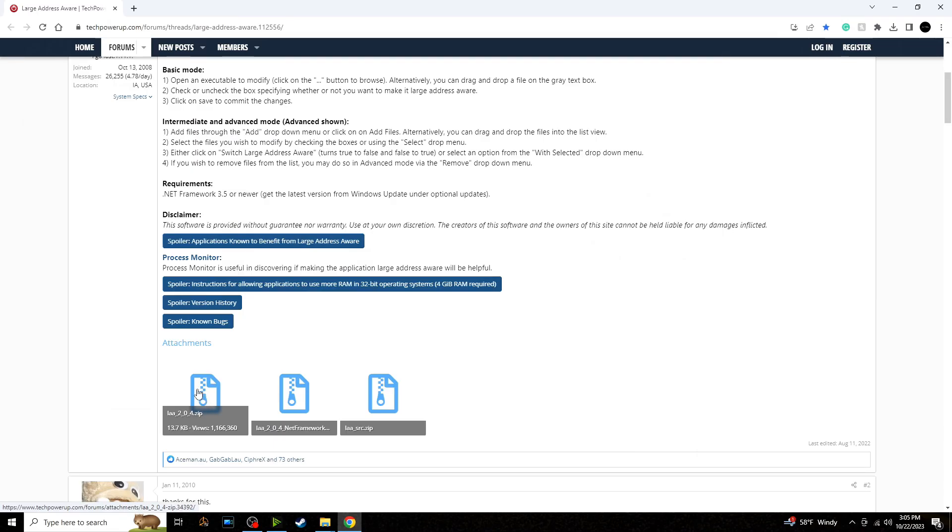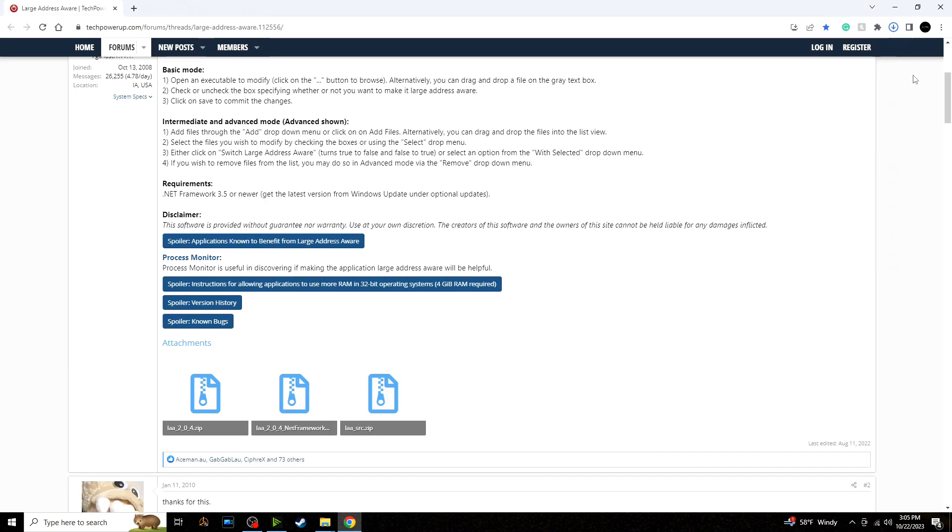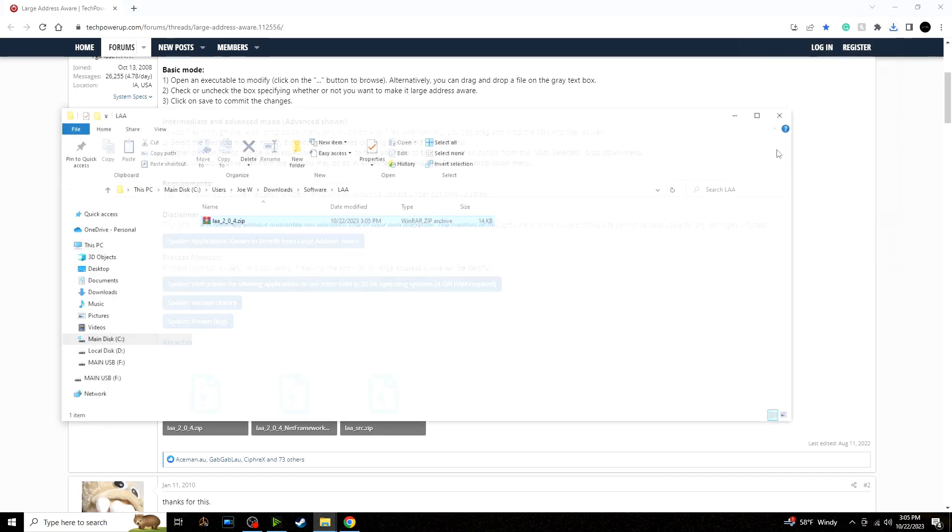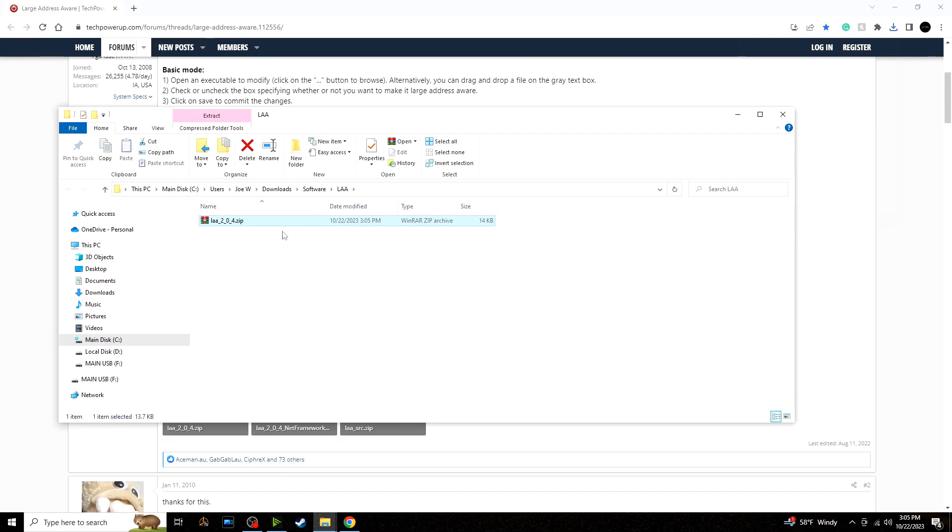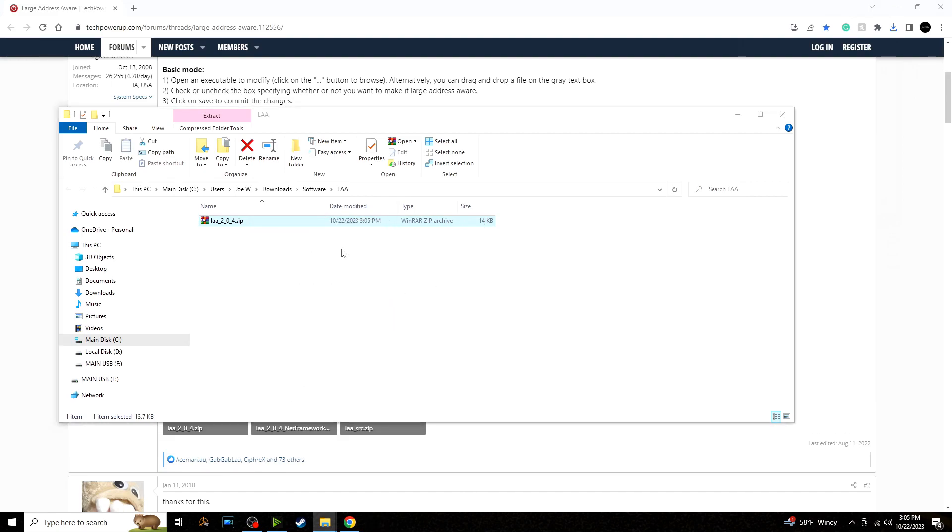So this one here is the main one, LAA204.zip. This is the main one that you would want to use. Now we can put this anywhere on your desktop or your PC, but I'm going to be putting it in a new folder.